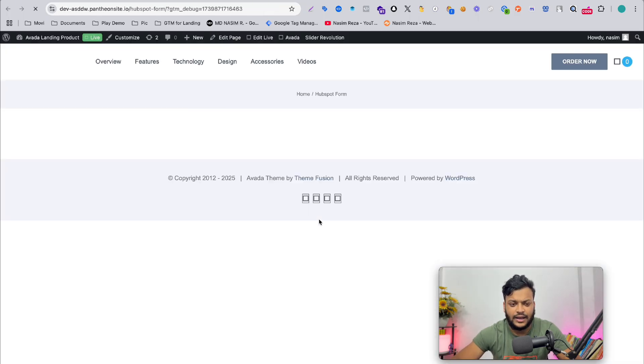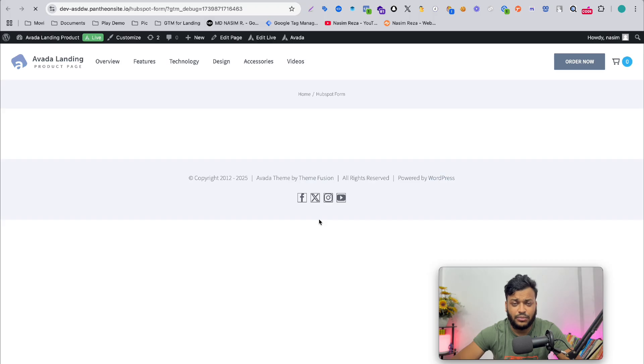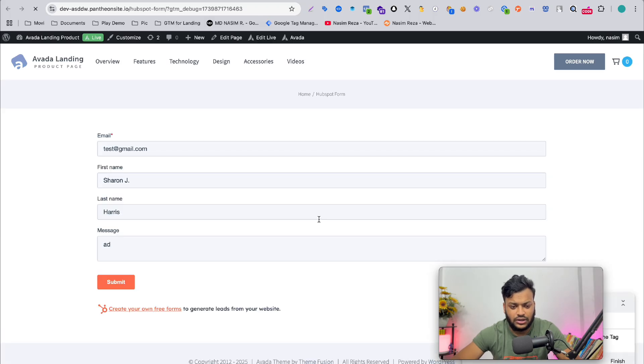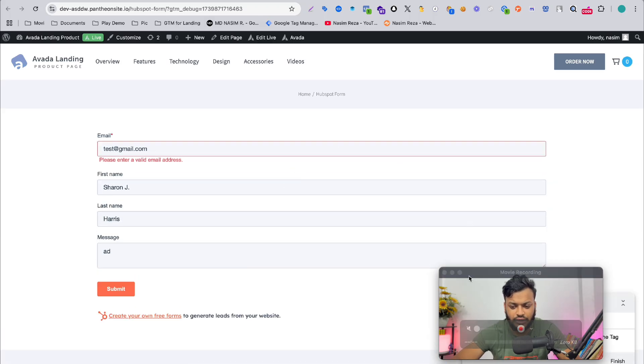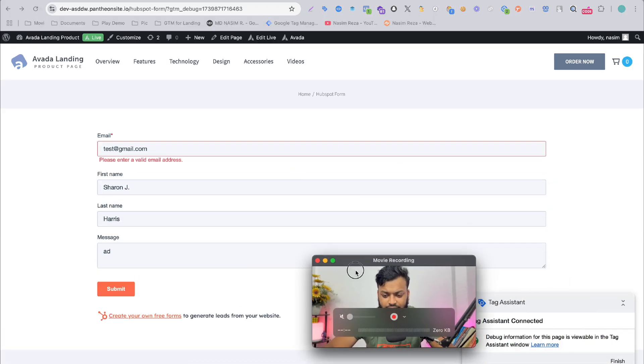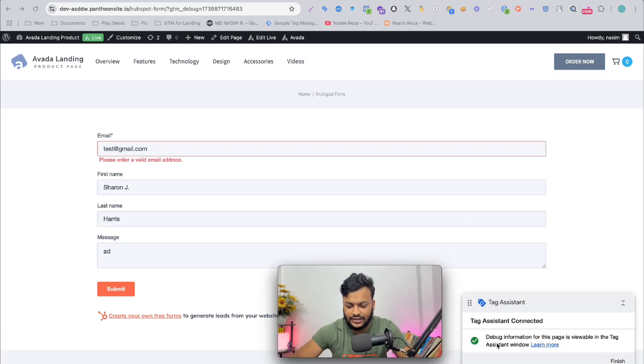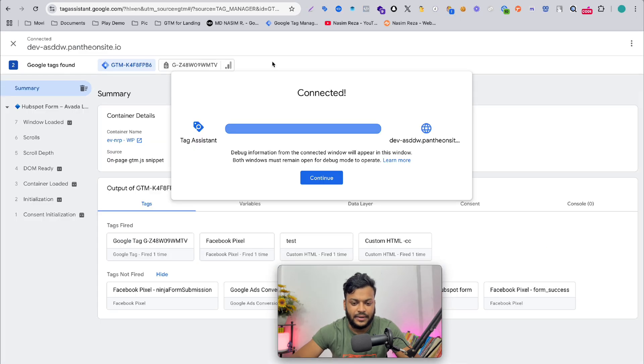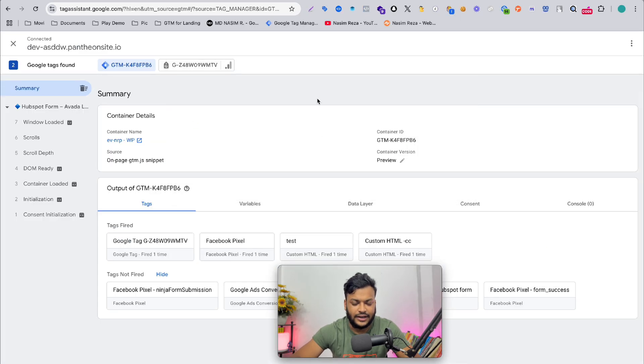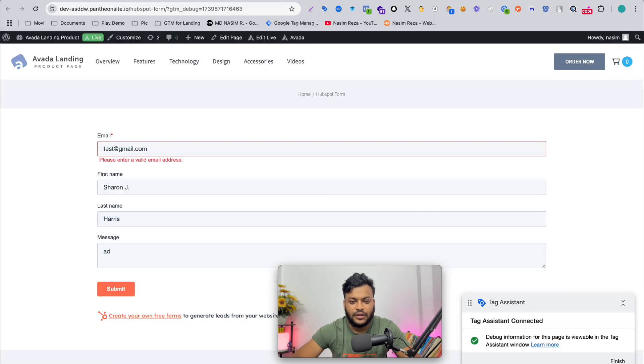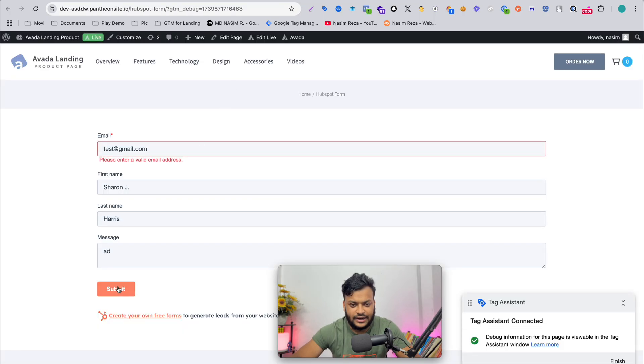If I have successfully inputted that code, it should be connected. Like this, you can see it is connected. In the backend, it's also connected.